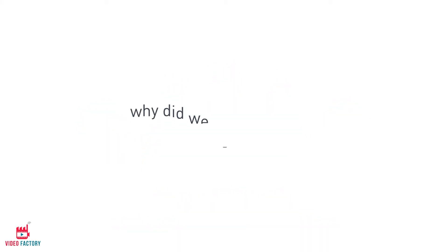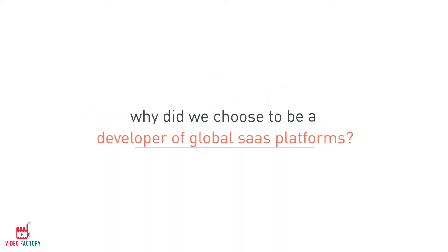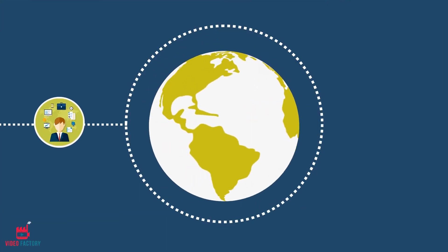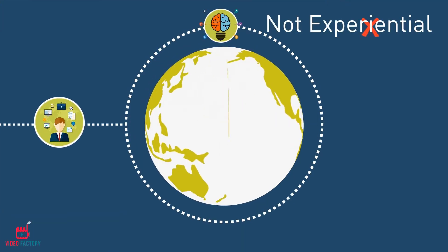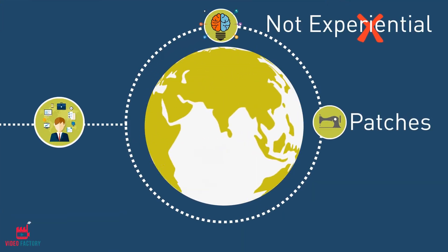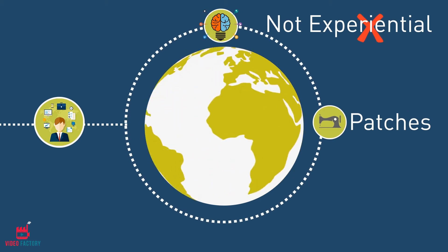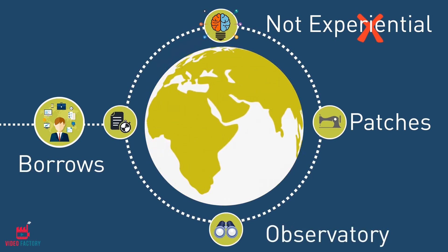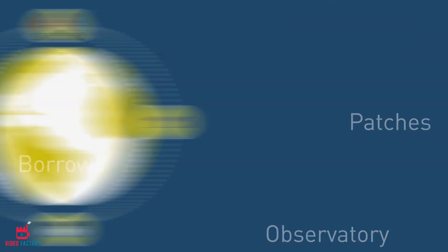So why did we choose to be a developer of global SaaS platforms? The present model of incubation around the globe is not experiential, patches resources, borrows temporary skill sets, and is observatory in style.